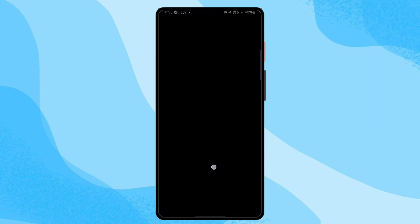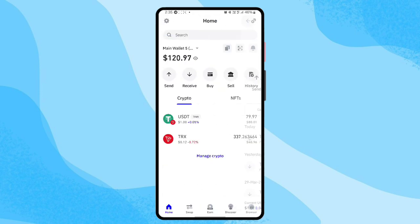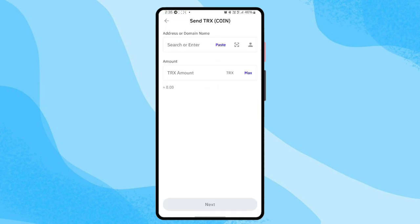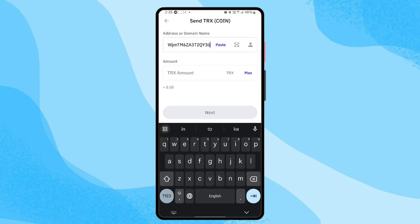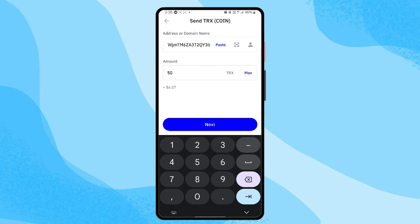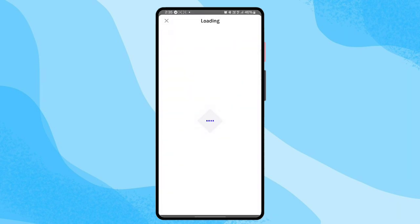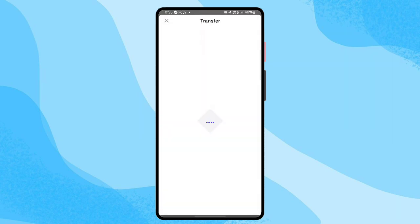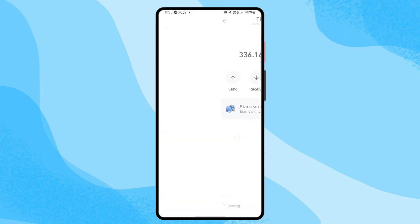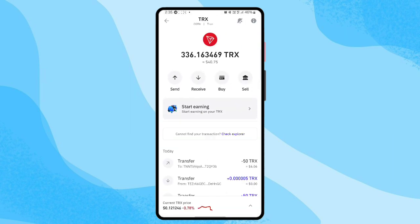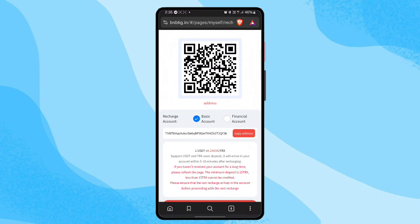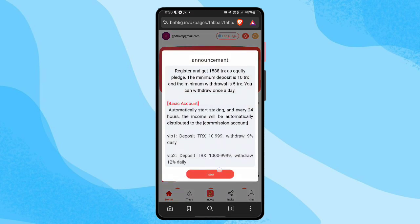Open your wallet application and select the TRX option. I am depositing 50 TRX — paste the address copied from the platform, then enter the deposit quantity of 50 TRX. You can also choose other amounts like 180 depending on your preference. My deposit is successfully complete — 50 TRX has been deposited. Now let's check the platform and hopefully the recharge will be confirmed.